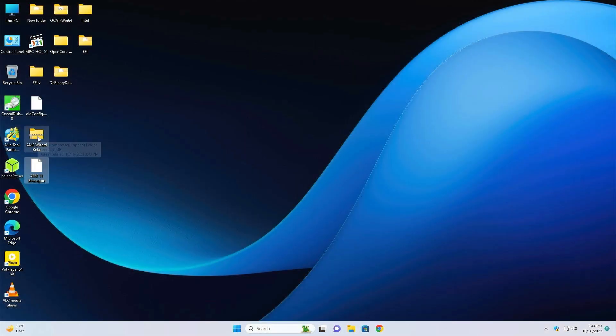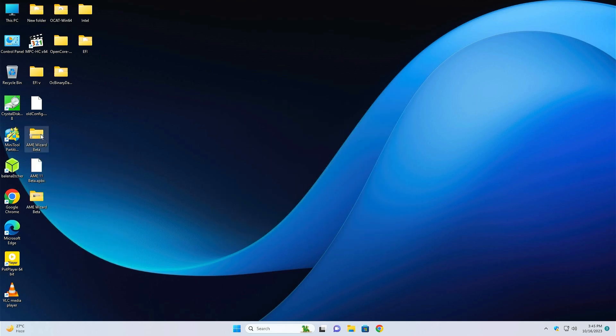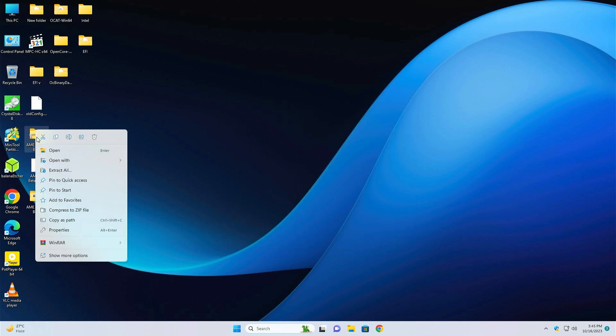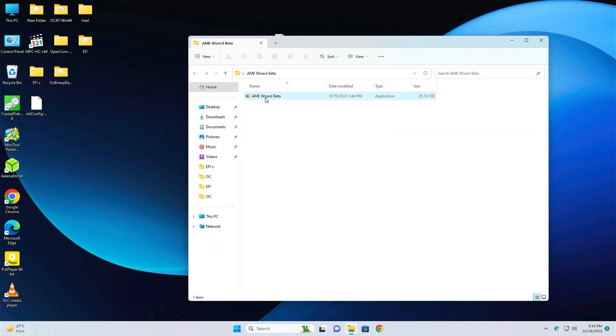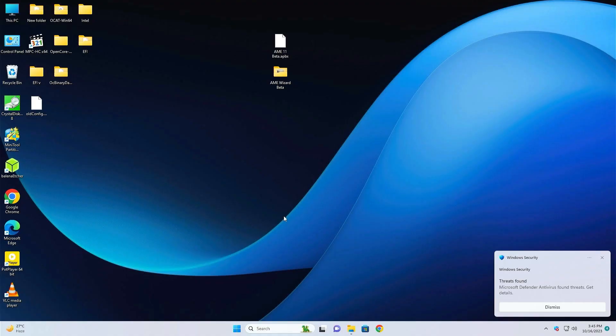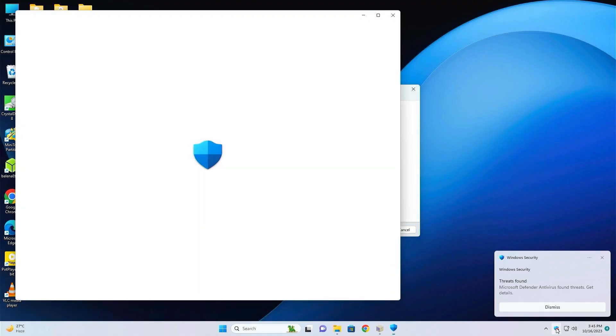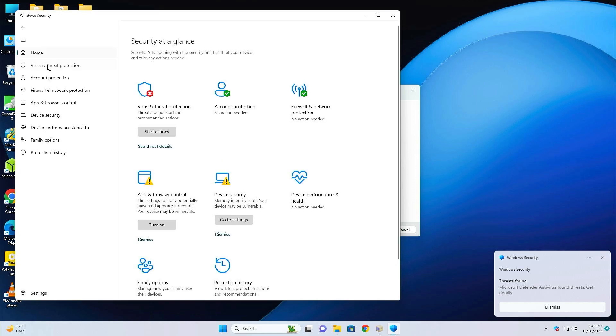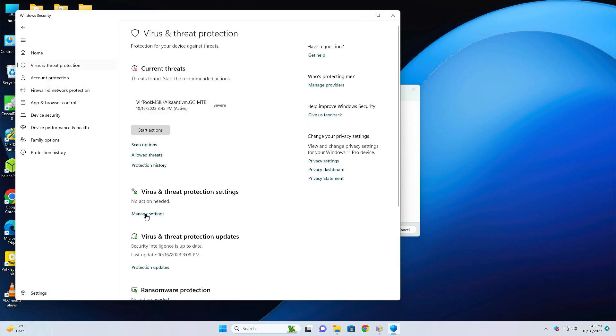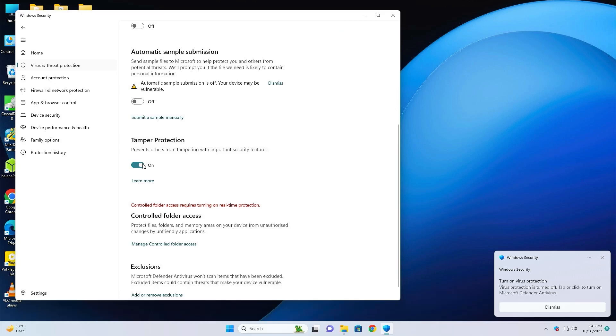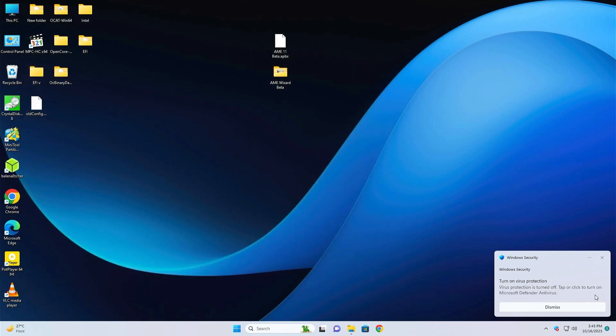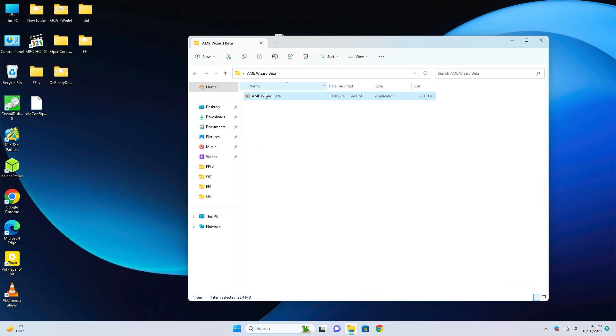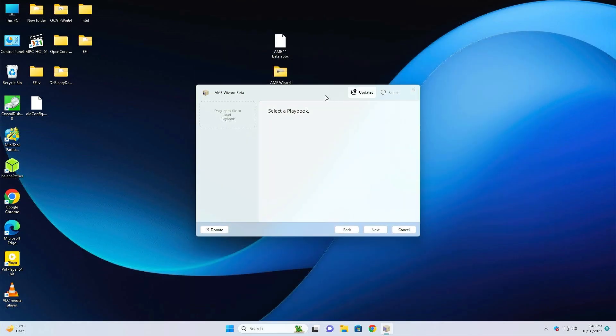Close the browser. Now just right-click on the AME Wizard and extract it. Now you can delete the zip file, put them to a different side, and open the folder. Just run the AME Beta Wizard. Click on Yes. If any problem is creating, then just click on Windows Security and go to Virus and Threat Protection, Manage Settings, and disable all the settings. All the settings are disabled. Now you can close it. Again go to the folder and open the AME Wizard Beta. Click on Yes.